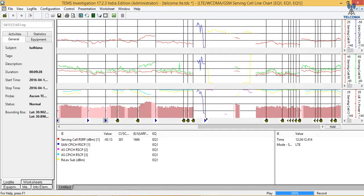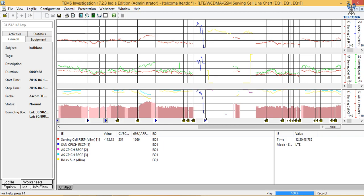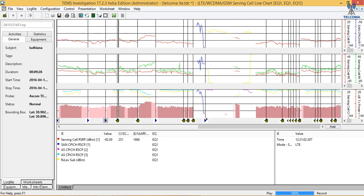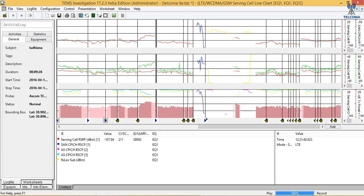We also have a GSM cell and WCDMA. Let's monitor the signaling scenario. The serving cell RSRP value here is minus 93.13. We can see when there is a handover — there is a change in the cell identity or scramble code, meaning we have requested a handover and it has been granted, so our identity changes. Similarly, values go 251, 242, 211, 138, indicating continuous handover activity.